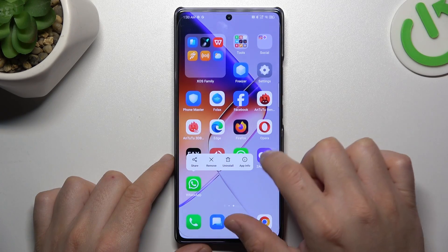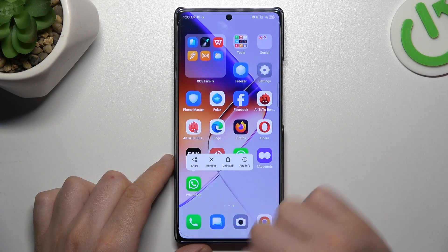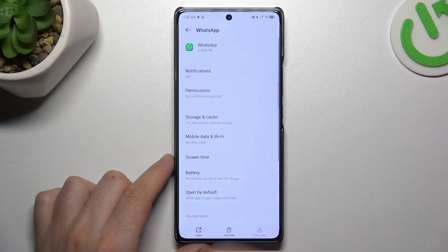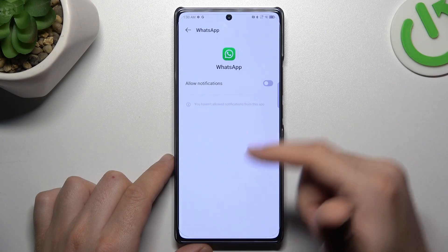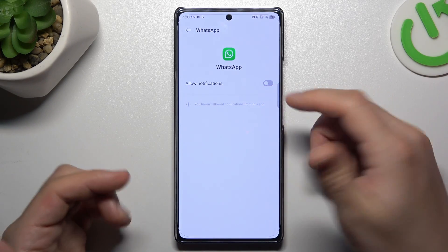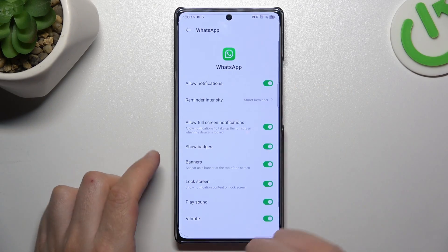In the next step, hold your finger on WhatsApp and go to the app info. Let's start from the notifications — check that you have this feature activated. If not, of course switch it on.